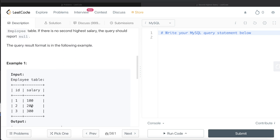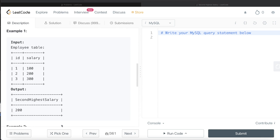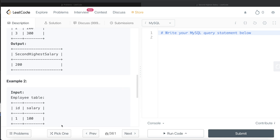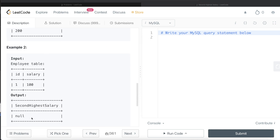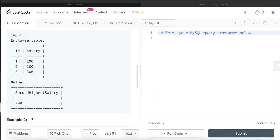We are asked to write a SQL query to report the second highest salary from the Employee table, and if there is no second highest salary, the query should report null. In the first example, the highest salary is 300 and the second highest is 200, so 200 should be reported. In the second example, since there is only one salary, there is no second highest, so we report null.